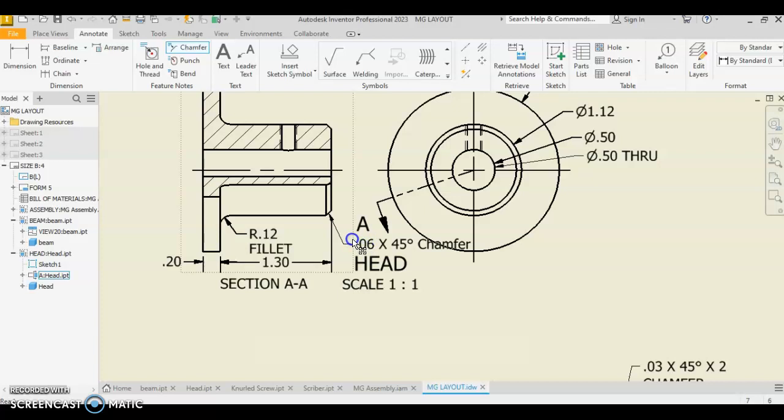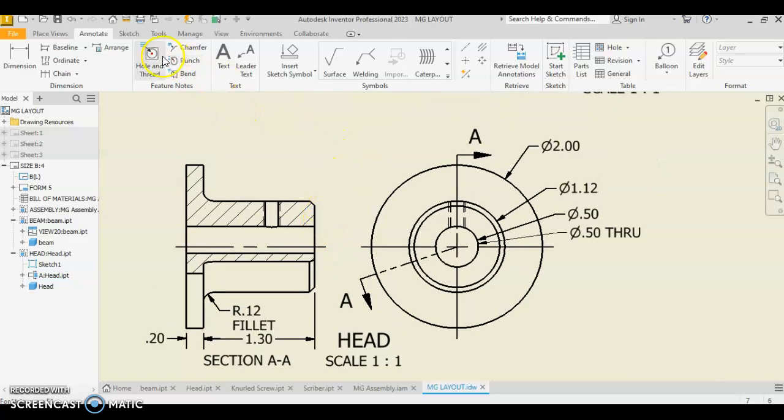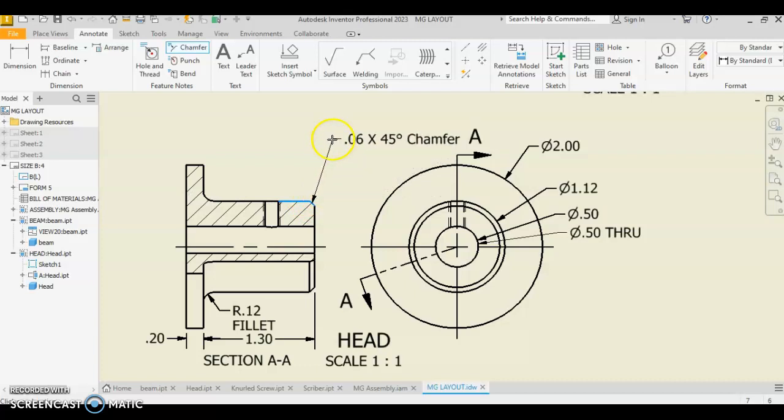And it's probably more appropriate for me to put this chamfer up top. So if I hit escape, I will select that, delete it, and I'm going to put my chamfer up here. So you see me do chamfer again. We select the angle. We select what we're chamfering from. And we pull out from there.